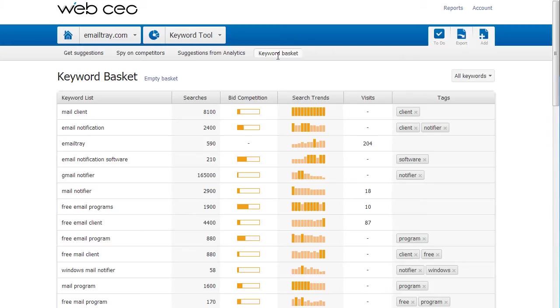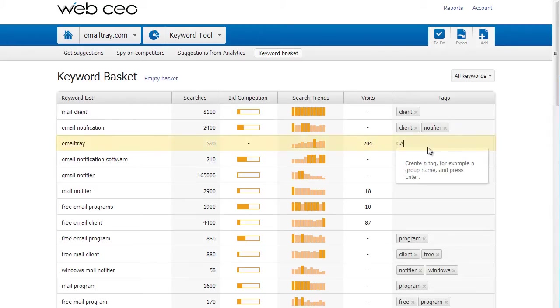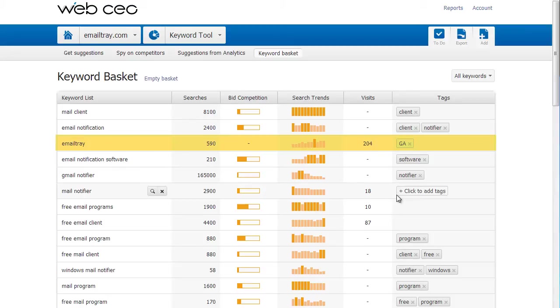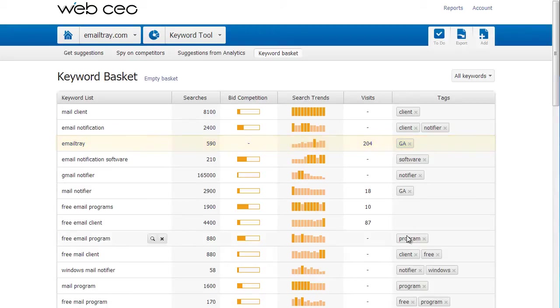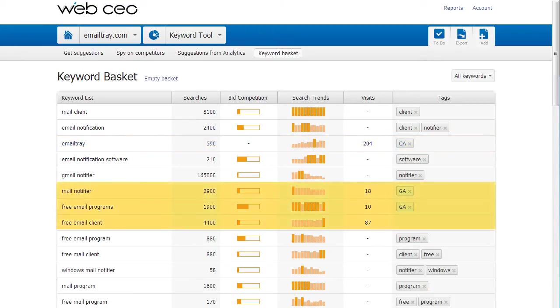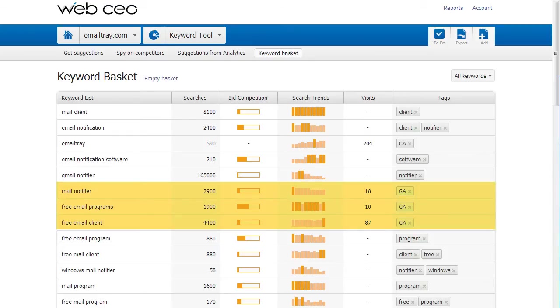I already have existing tags in my basket. In this case, I'll tag GA, the keywords that I received from Google Analytics. I'm through with tagging.